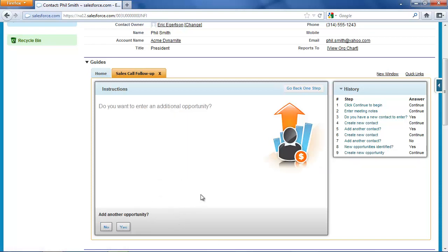And so now that opportunity has been created. I'm not going to enter additional opportunities now, although I could if I thought we were going to get a long-term engagement from this.